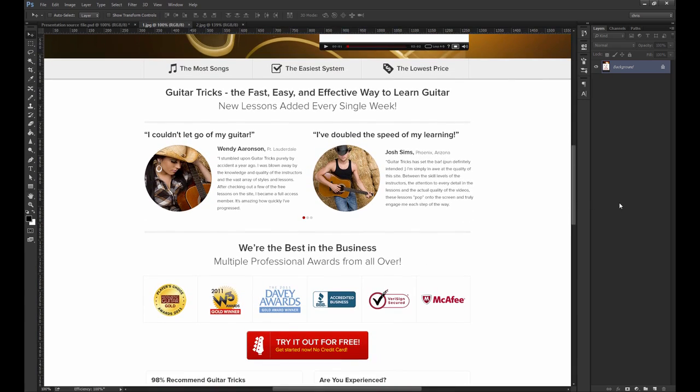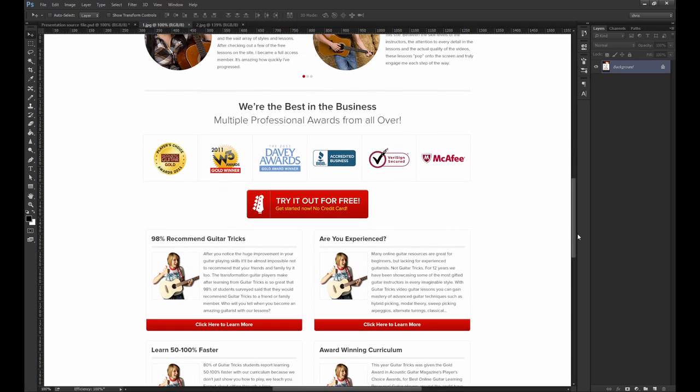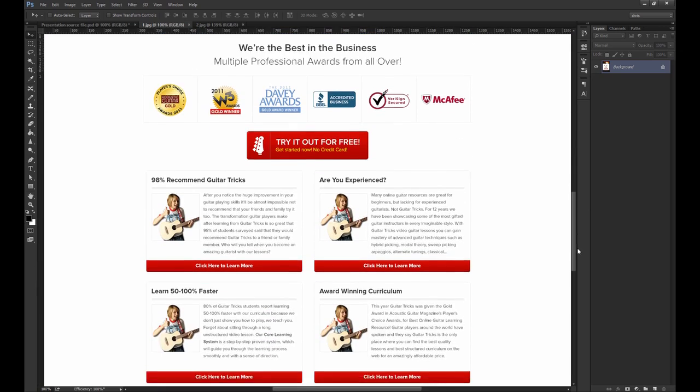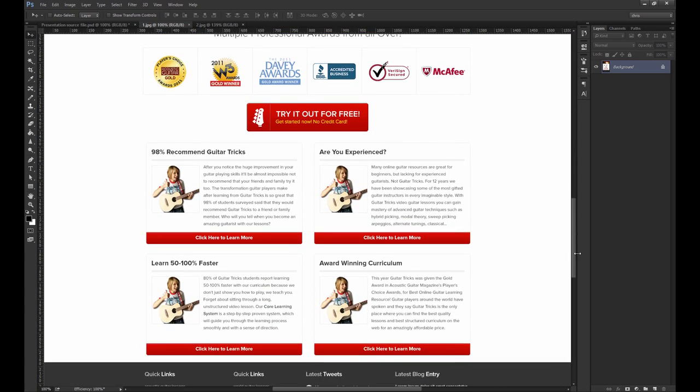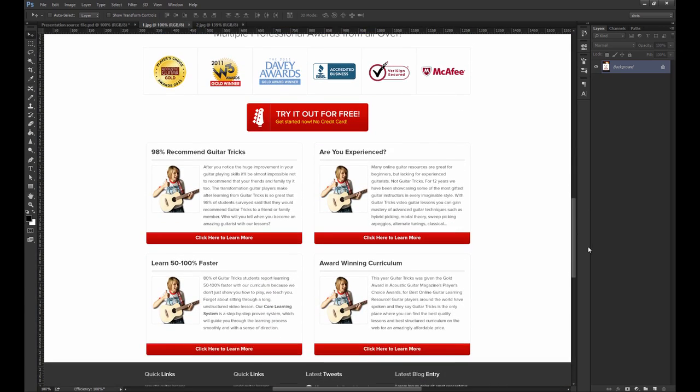That's why PSD freebies have their limitations. If you search the web, you're bound to find every single element you might need for a website. From logos, to navigation bars, to hero areas, testimonial sections, footers, you name it, it's out there in a PSD format.